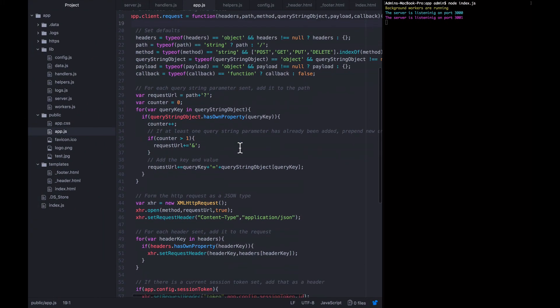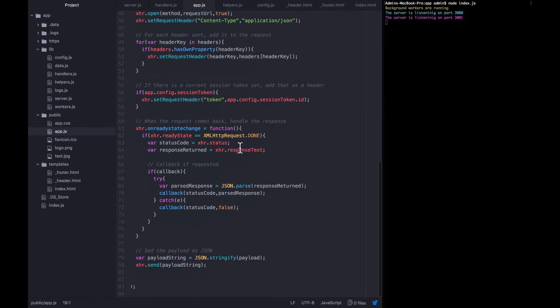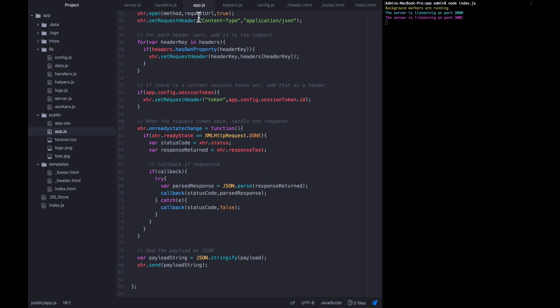So we're seeing the same responses coming back from our API that we used to see when we would make the requests using Postman. This client request function that we just built is the most important thing inside of app.js. And it's really the only client side logic that I think it's worth going into detail on in this course.